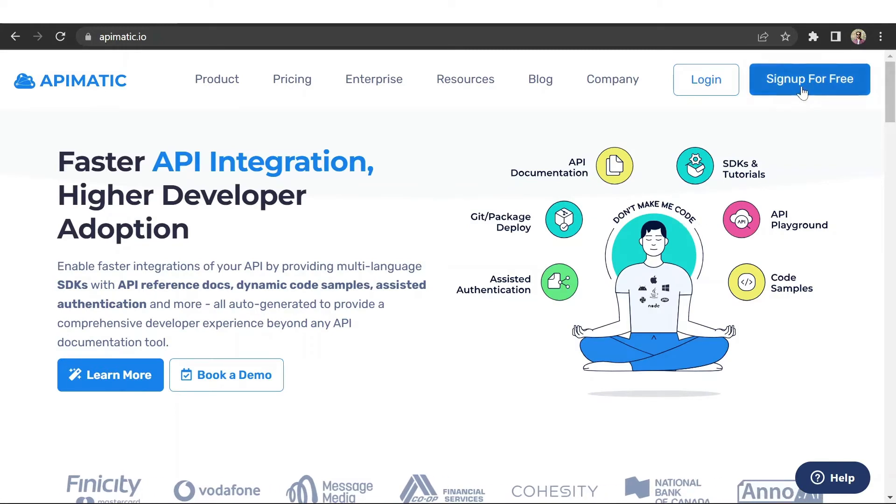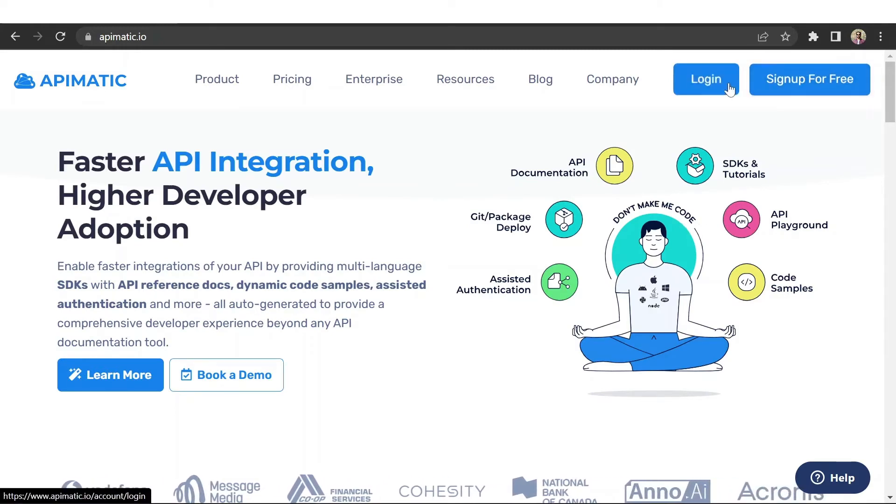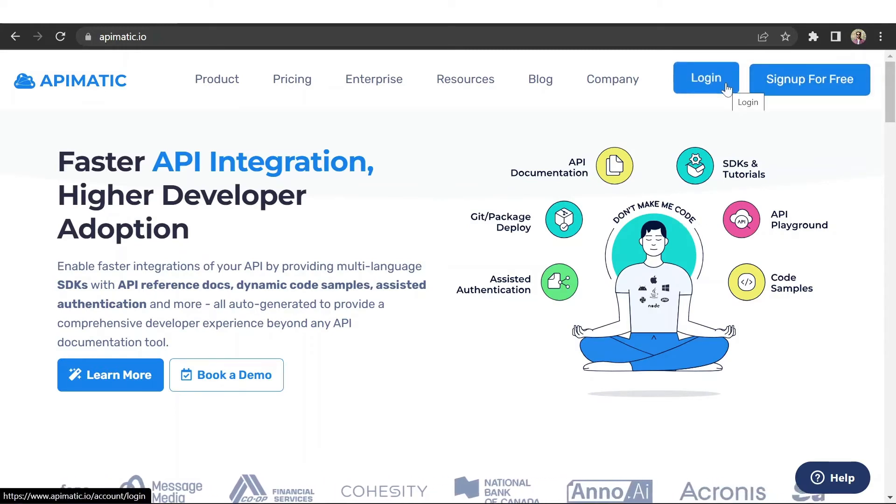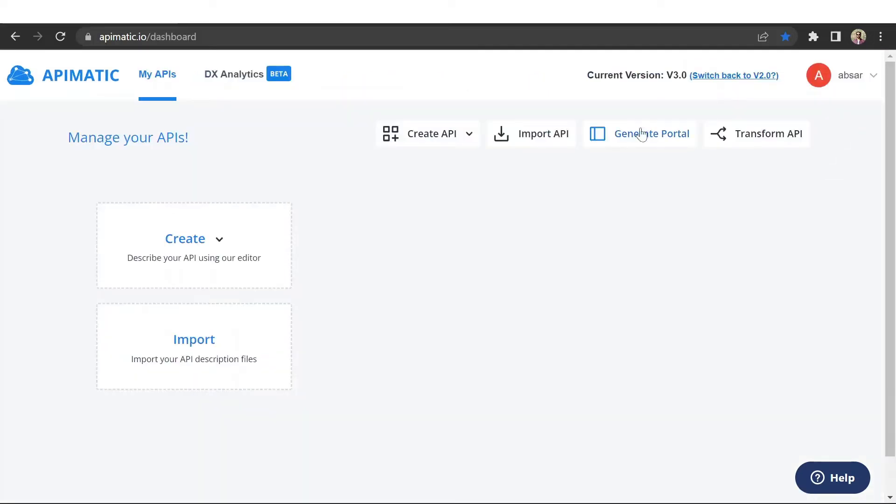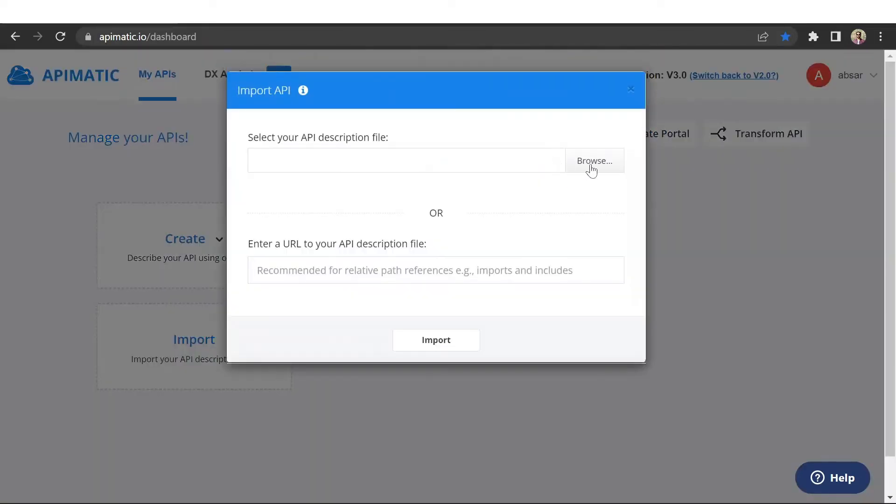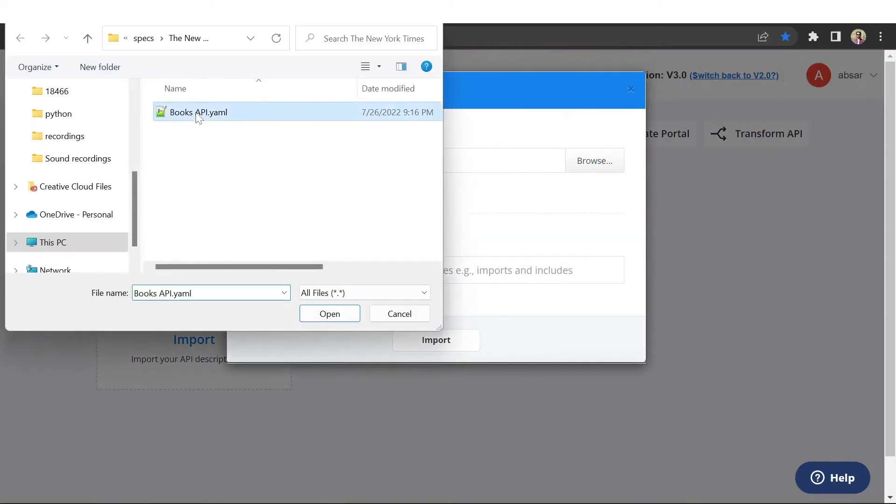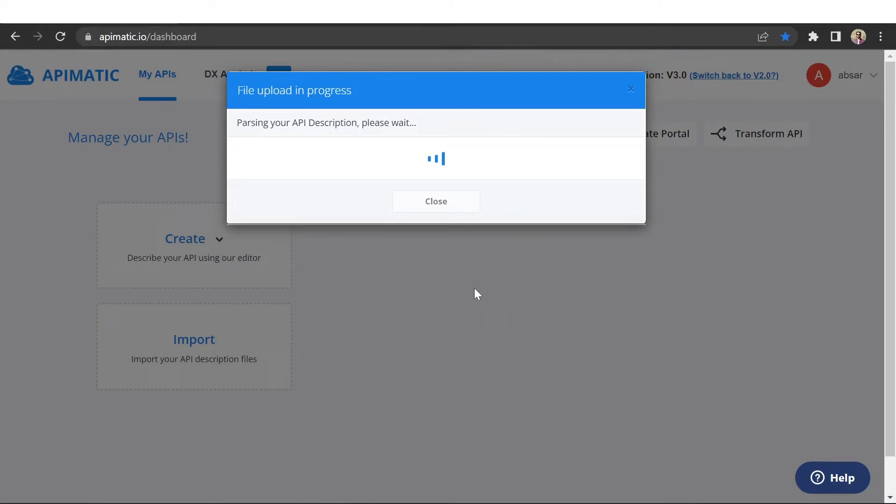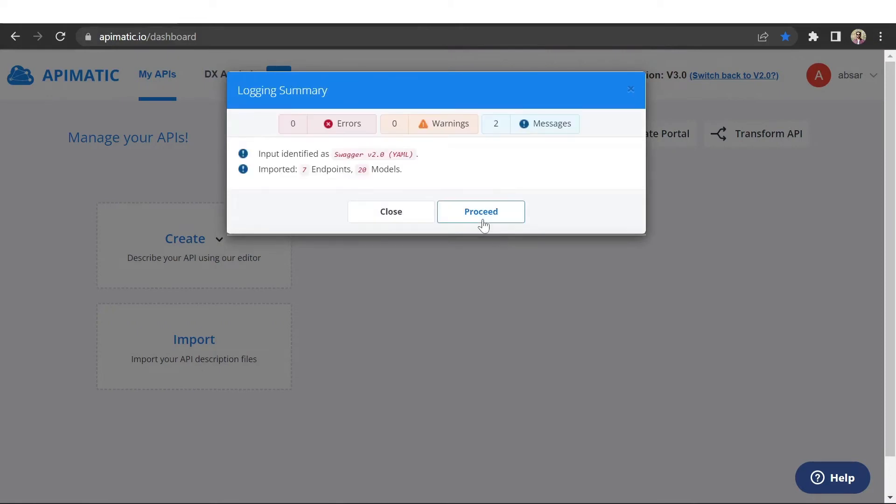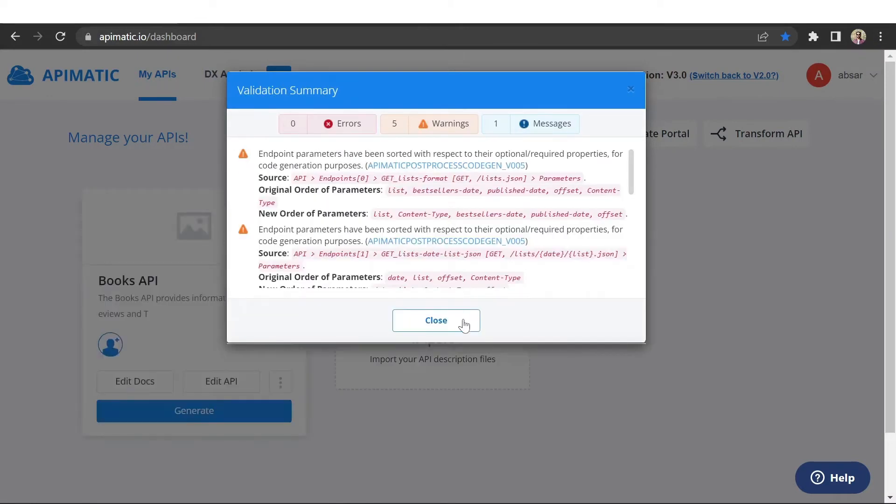Start off by signing up on APImatic and log into your APImatic dashboard. Once you're logged in, click on the import API button and select the API specification file that you want to import. Our validation engine will then validate the spec file to make sure it has no errors.